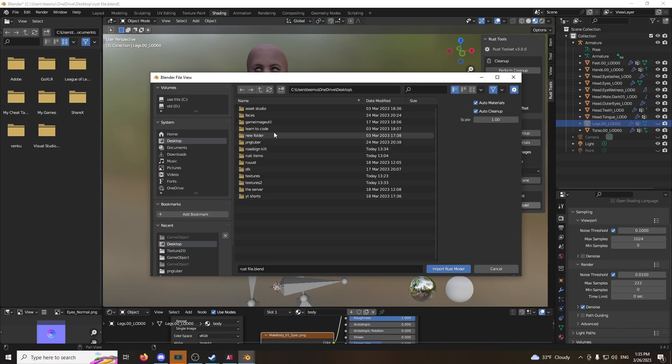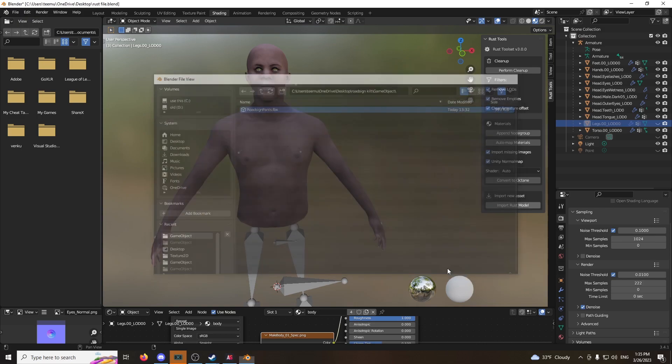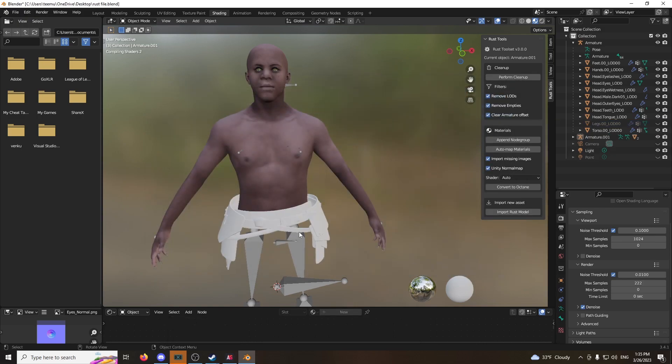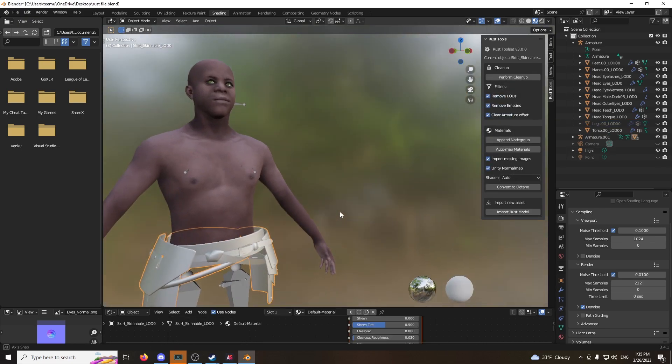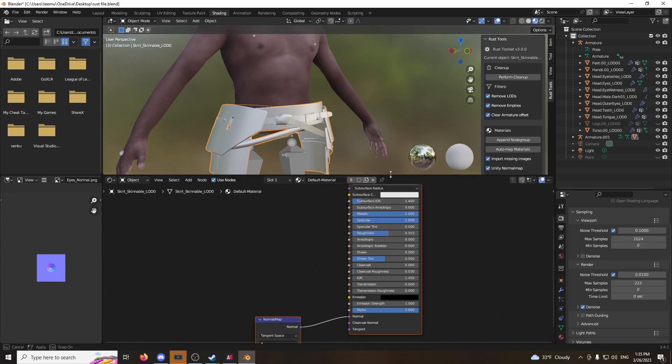Import Rust Model. Now, look for the road sign kilt. Grab that. Put it in a 100. As always. Import Rust Model. Boom. Now, it's not textured, but we can texture it easily. Not a problem.